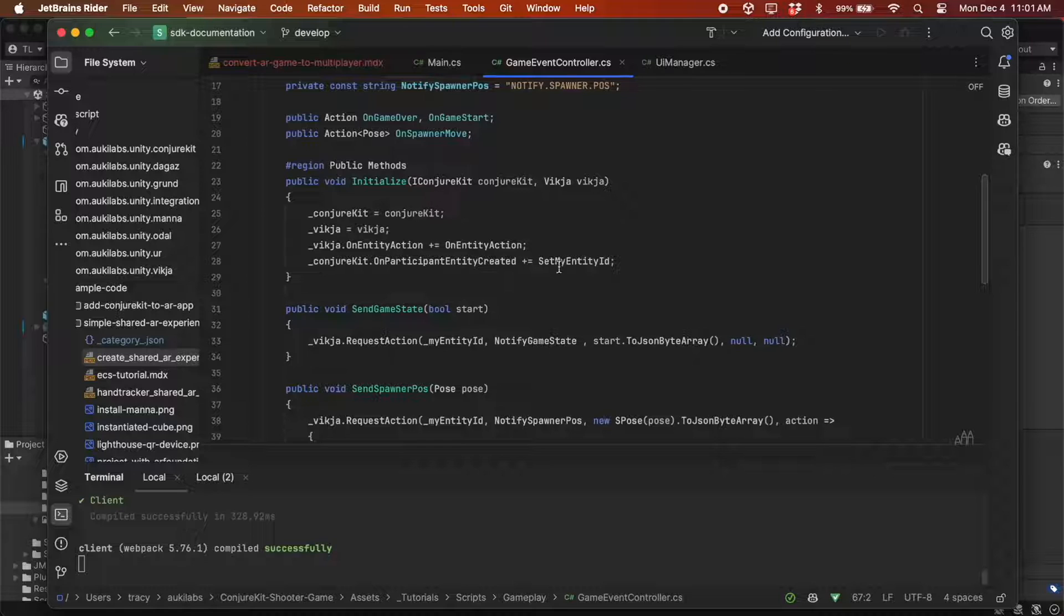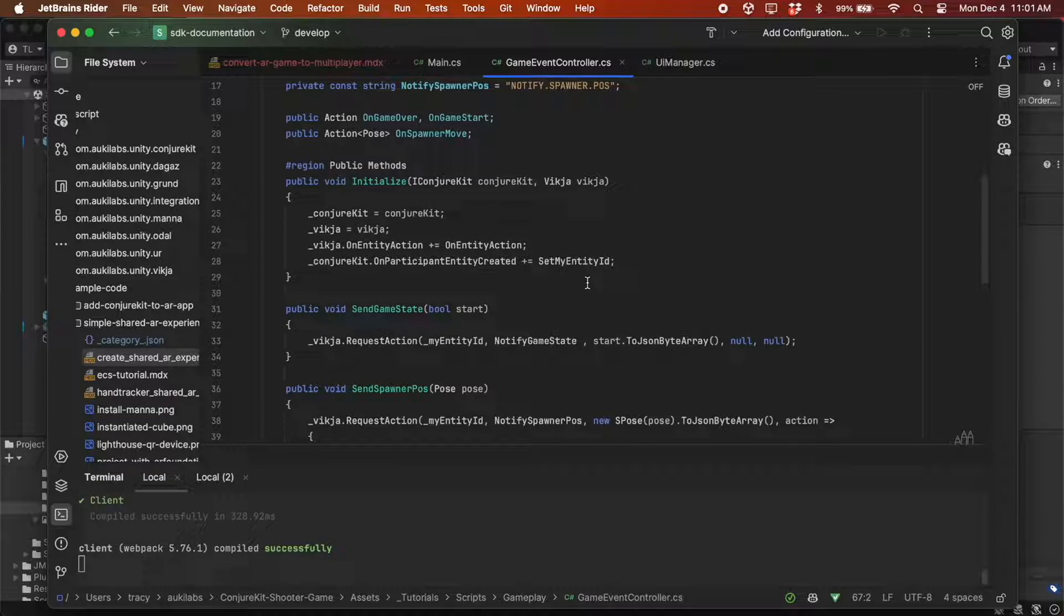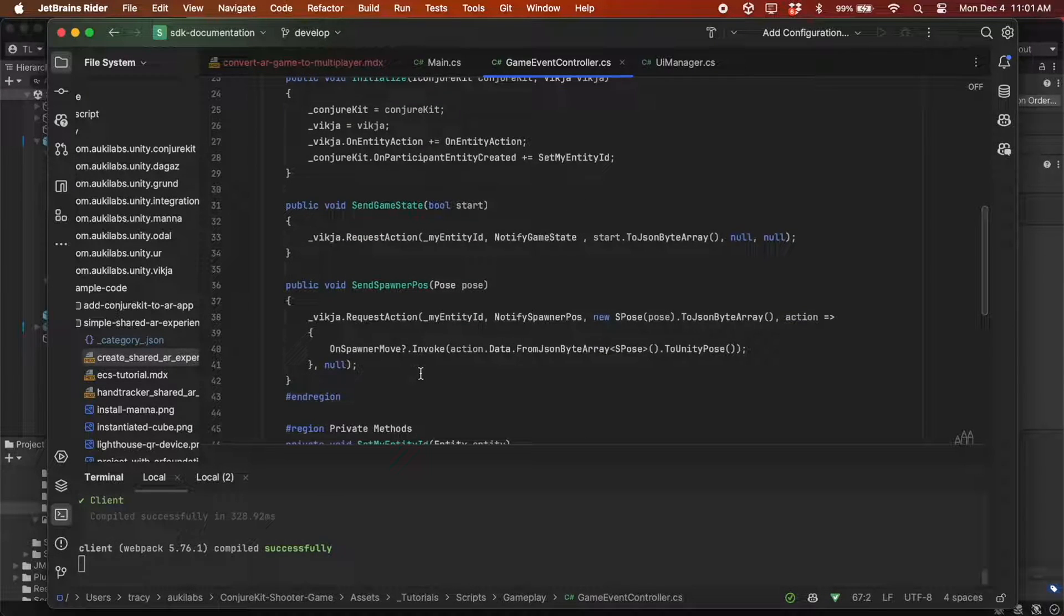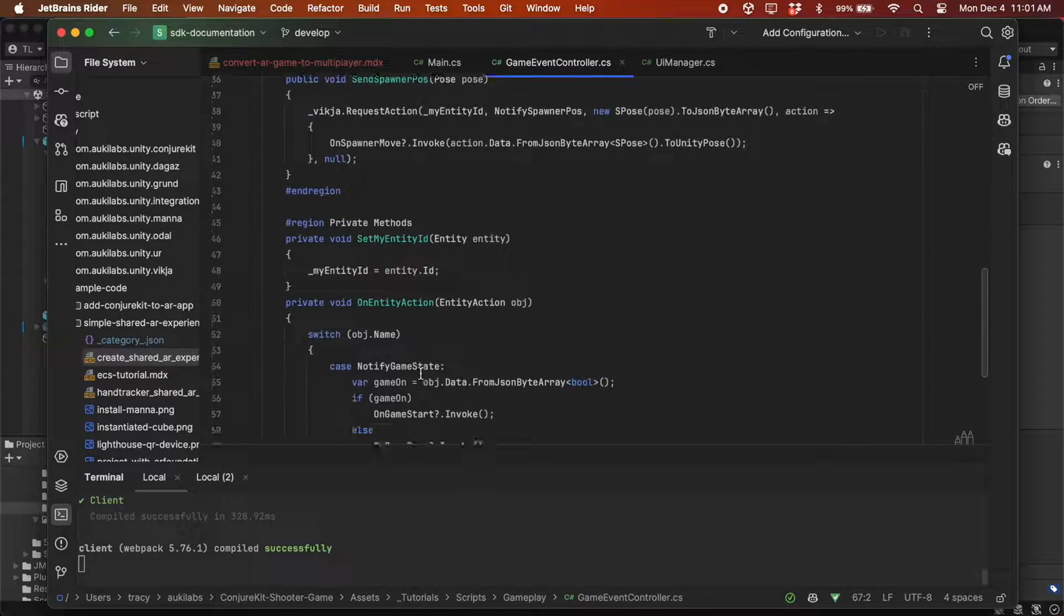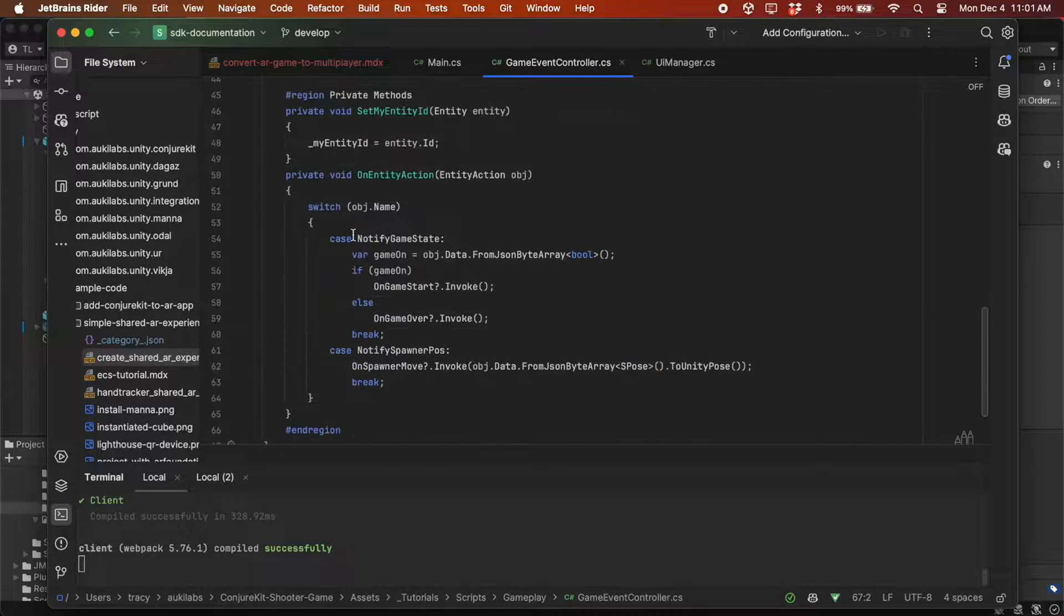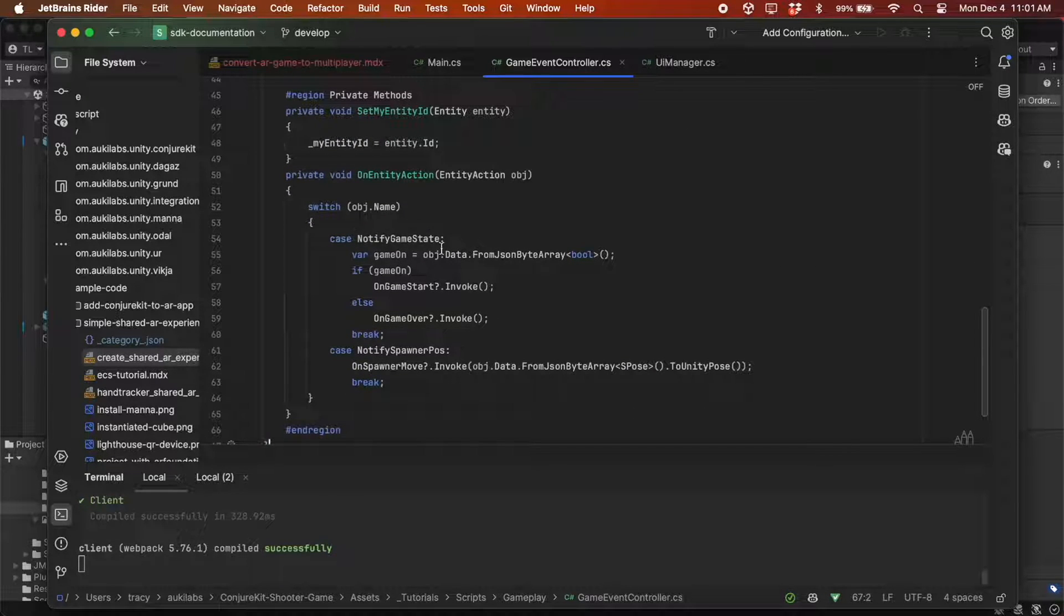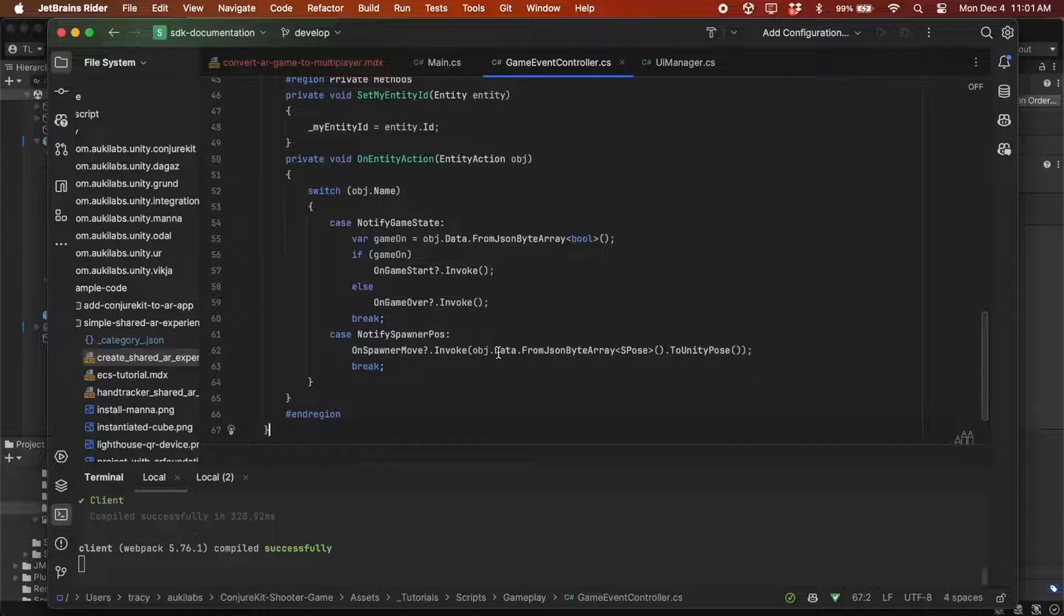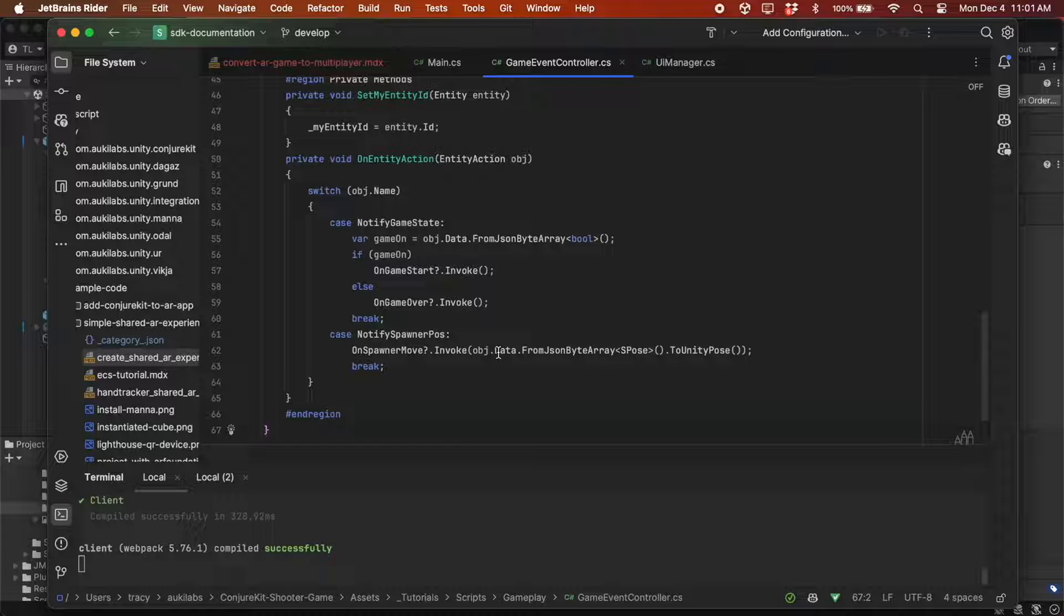The Initialize method sets up the GameEventController with instances of ConjureKit and Vickia and subscribes methods to these events. SendGameState and SendSpawnerPose use Vickia to broadcast messages about the GameState and SpawnerPose updates. And we also have methods for setting the entity ID of the participant and handling different types of entity actions like GameState changes and SpawnerPose updates.